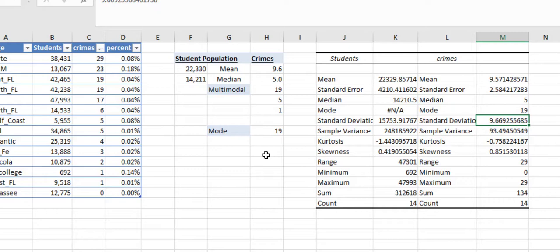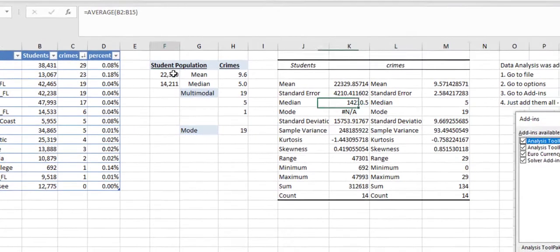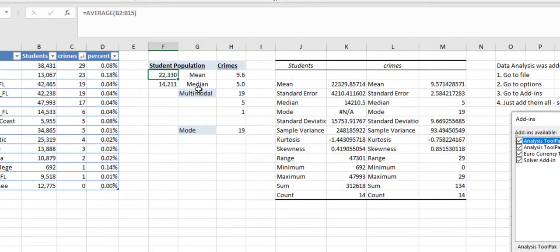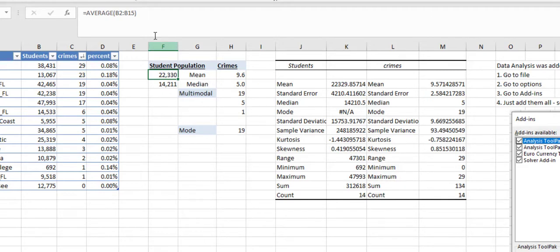The other thing I wanted to show you is anytime you want, you can actually use some of the formulas in Excel without doing the whole descriptive statistics. If you wanted to find the mean, here's the average. Average is the same as mean. Median, here's this.